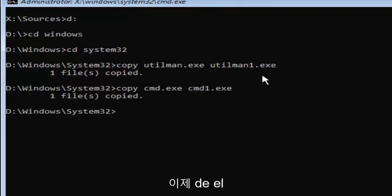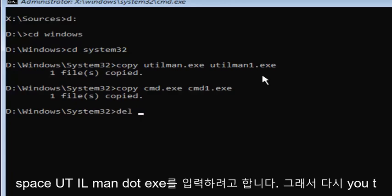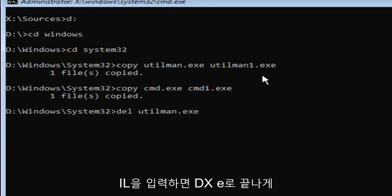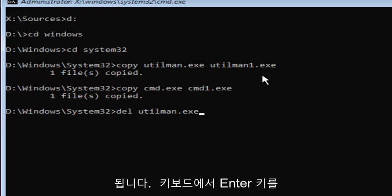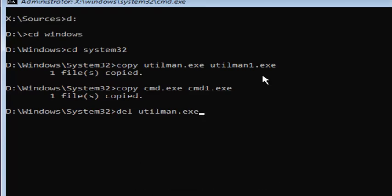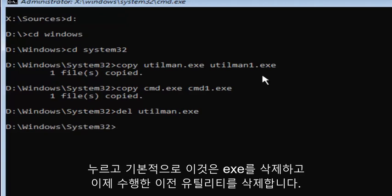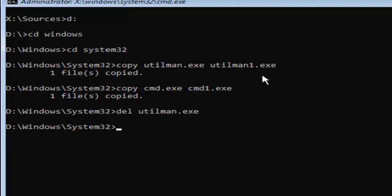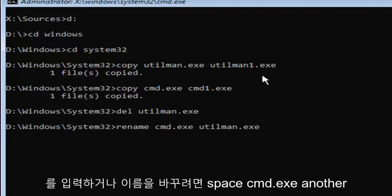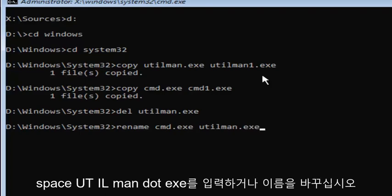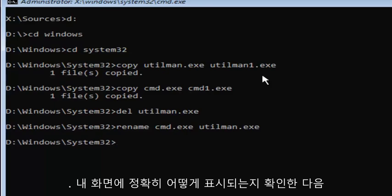Now you want to type in D-E-L space U-T-I-L-M-A-N dot exe. You want to have that D-E-L in front and a space in between those two. Once you're done doing that, hit enter on your keyboard. This will delete the old utilman dot exe. Now you want to type in rename space cmd dot exe space U-T-I-L-M-A-N dot exe. Then you want to hit enter.